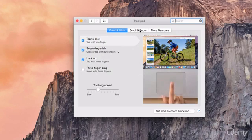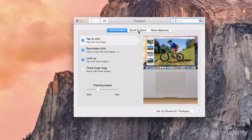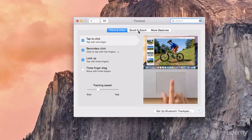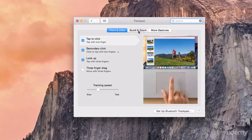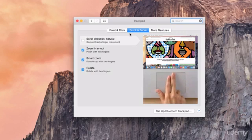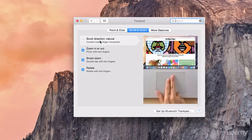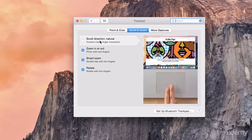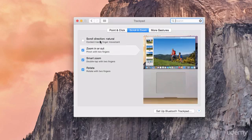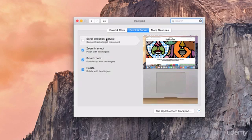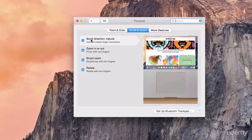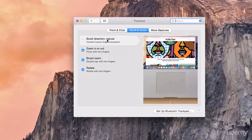The next gestures I want to show you are on the Scroll & Zoom tab. So the first one basically allows you to change the direction of scrolling whether you want it to be the natural or I suppose unnatural way of scrolling.